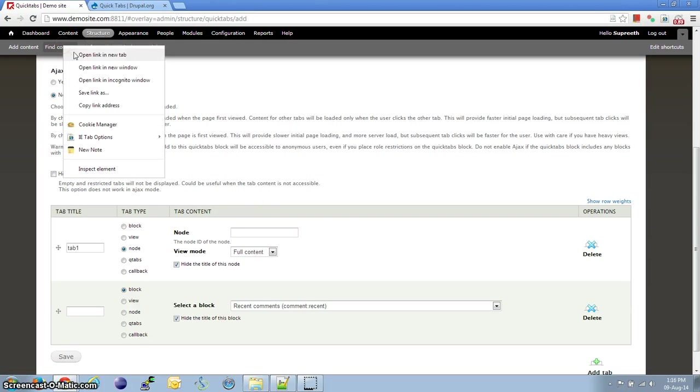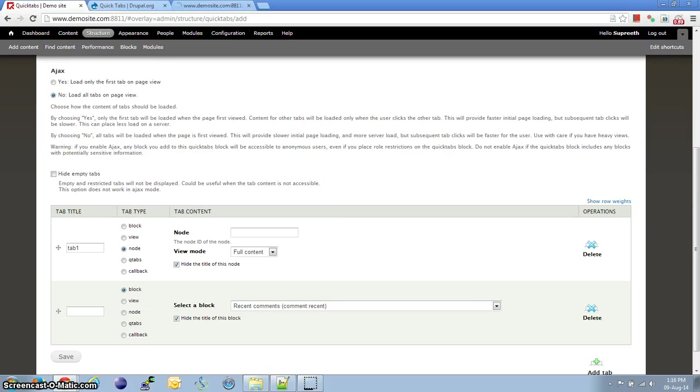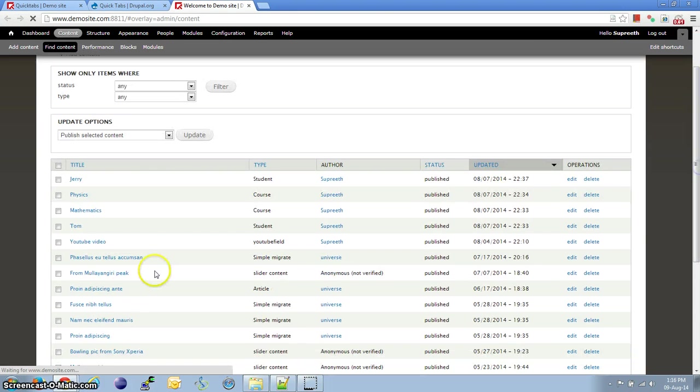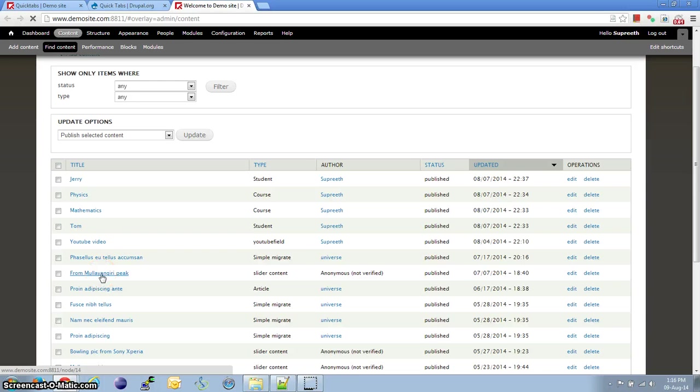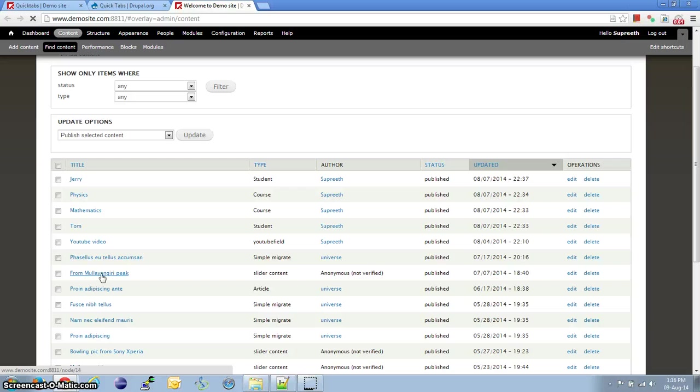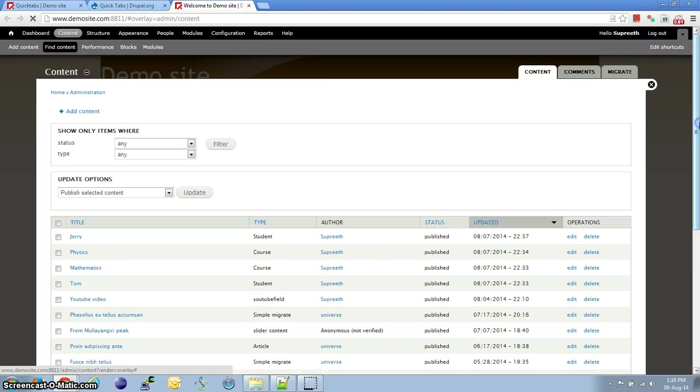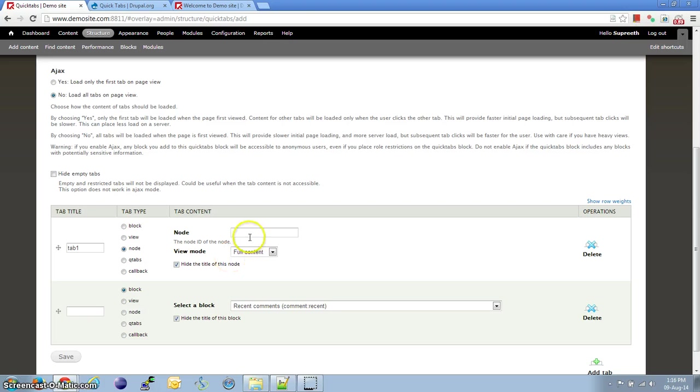For that, let us move to Find Content. If you hover on any of the nodes, you should be able to see the URL right above the Windows Start button, which has the Node ID, which says 14. Or in case the Path Auto module is used, we need to hover on the Edit link to get the node ID. So, 14 is the node ID. Let me go back and place 14.